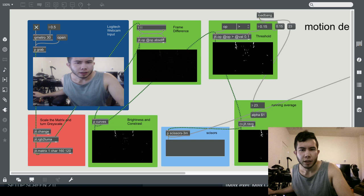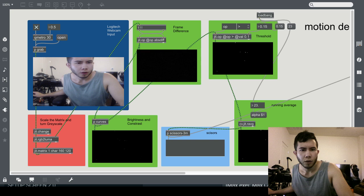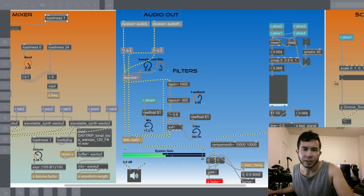So we take that data and we use it as a controller for some sound synthesis.